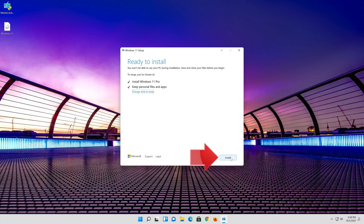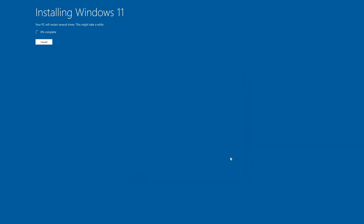Wait for the update to be installed, then continue pressing Next through the remaining setup screens to complete the installation.